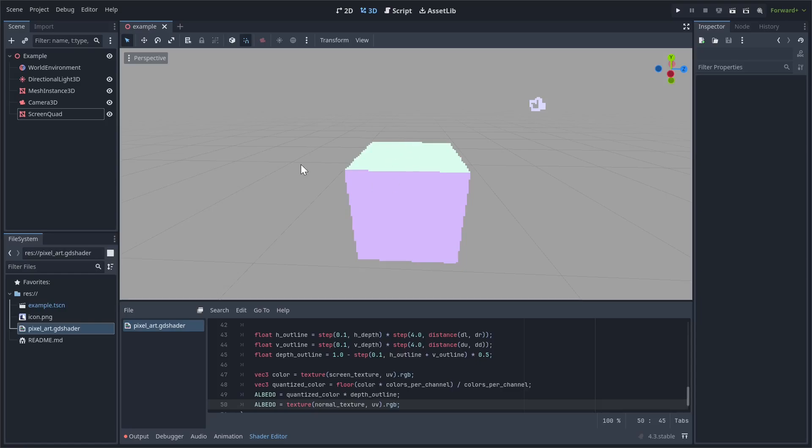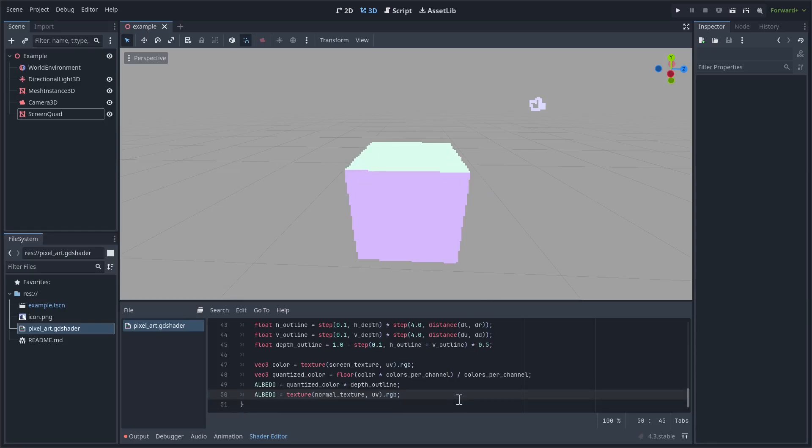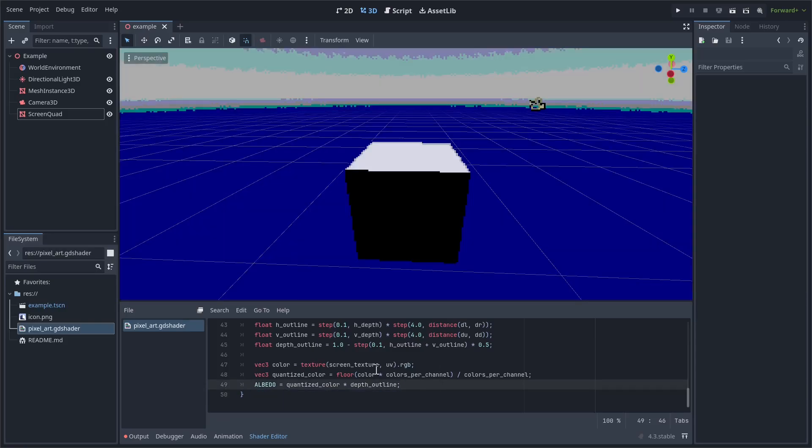So this is going to be a little bit more complicated, because the normals are telling us a direction, right? The depth outline is just one value going from black to white, but normals are a little more complicated. So let's just get rid of this here.